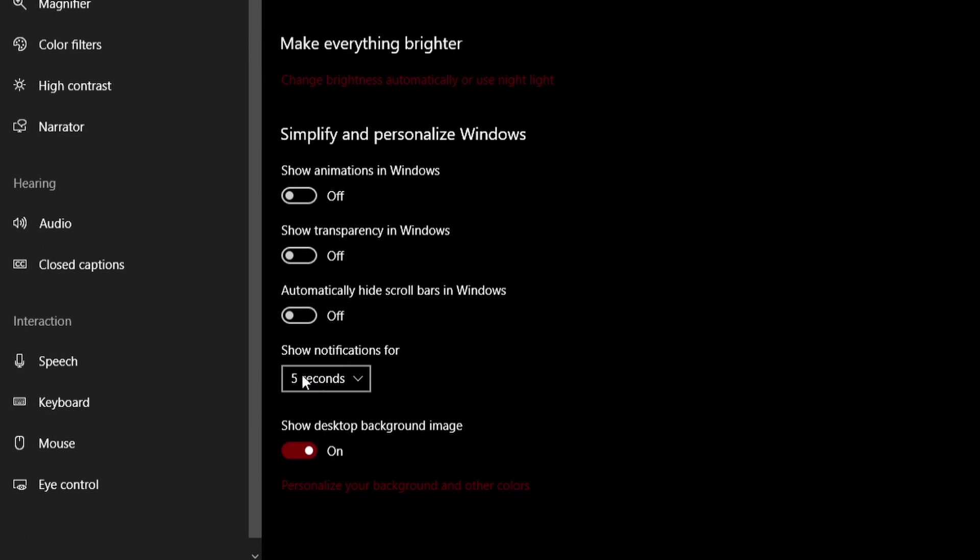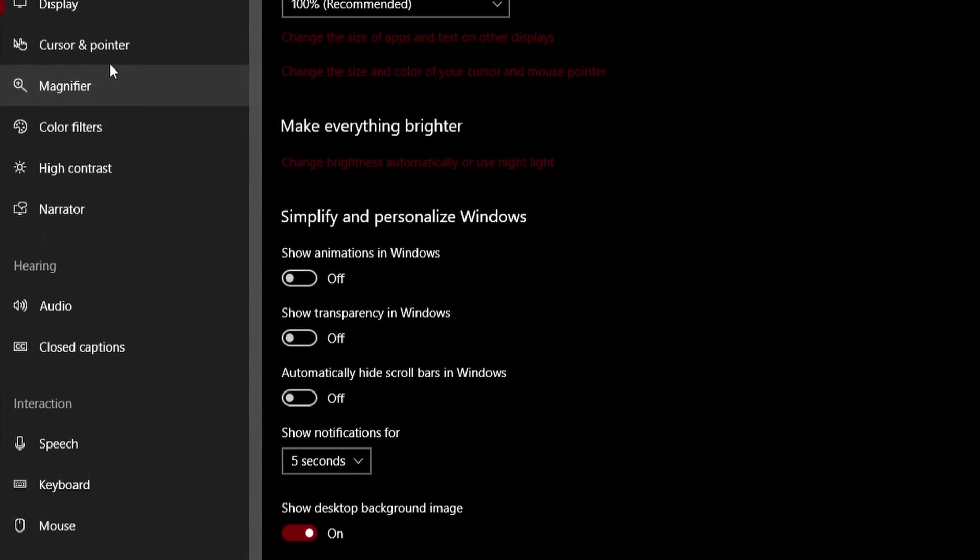Show notifications for five seconds. Show desktop background image. Make sure that this one is on right here. Don't have no slideshow going for your background or anything like that that takes resources. So just have it on either a static color or just a regular picture.